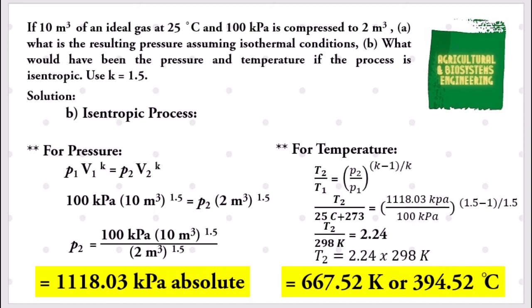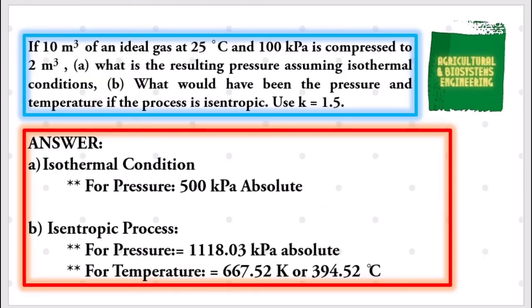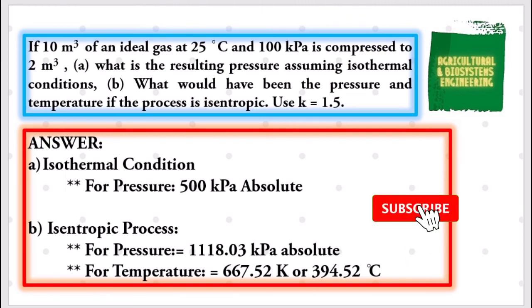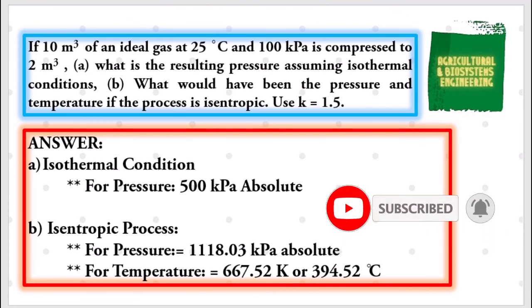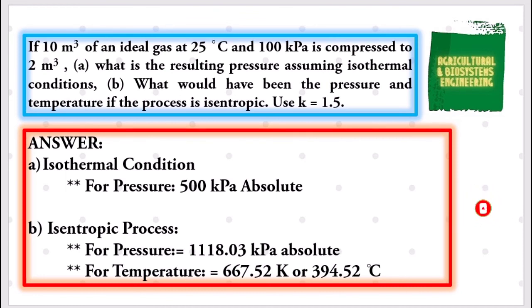That is the solution for the final temperature in isentropic process. Here is a summary of the answers: 500 kilopascals absolute as the final pressure in isothermal condition. In isentropic process, we have a final pressure of 1118.03 kilopascals absolute and a final temperature of 667.52 K, or 394.52 degrees Celsius. If you wish to see more tutorials on fluid mechanics, visit the description box. Please subscribe and click the notification bell before you exit.